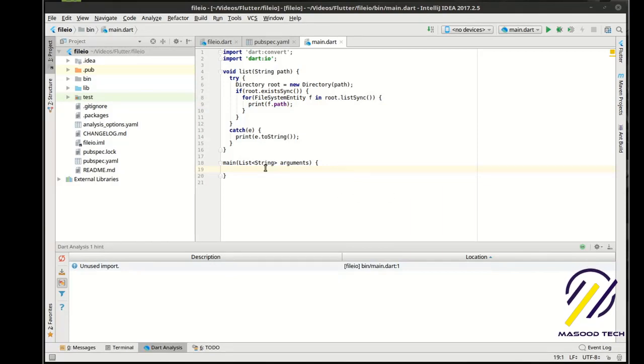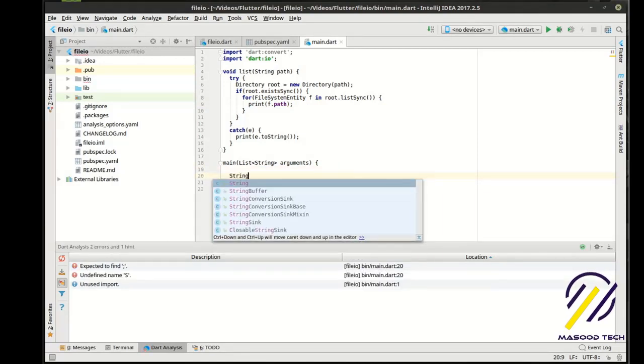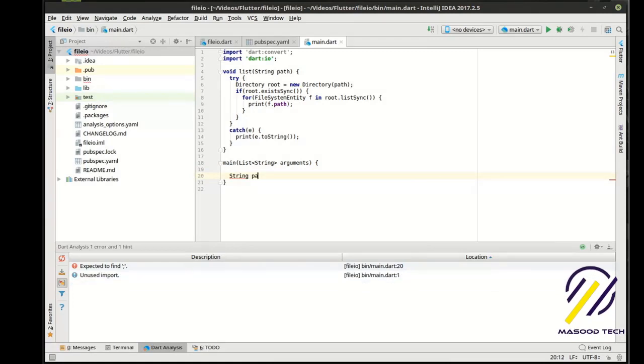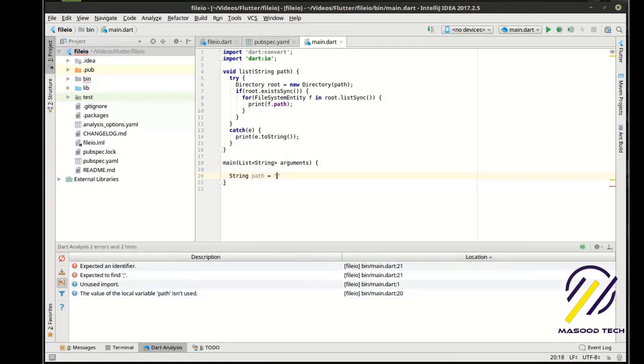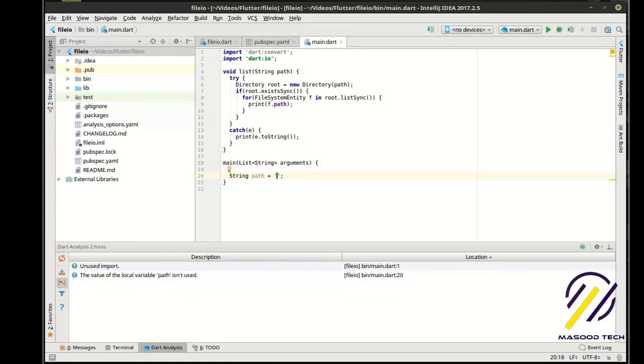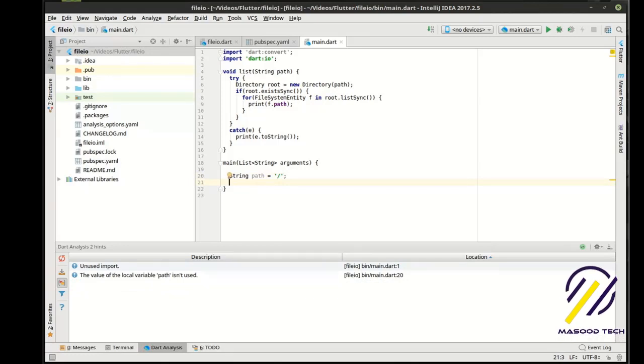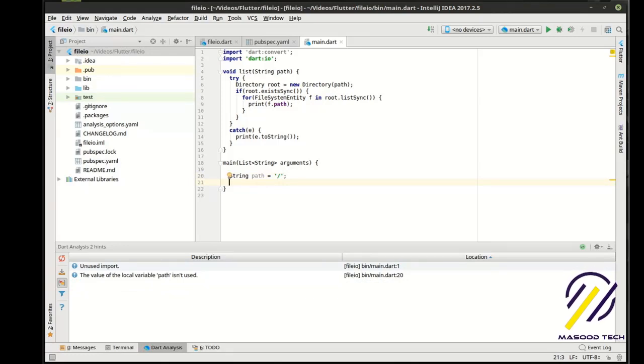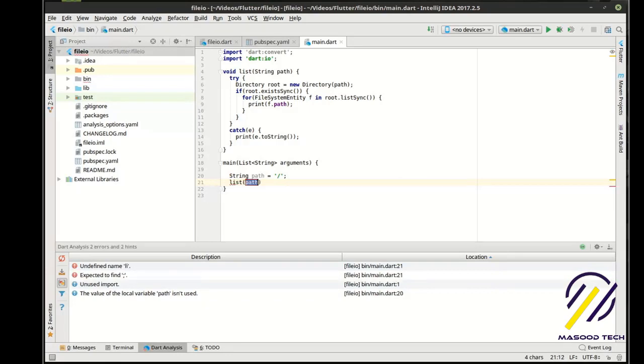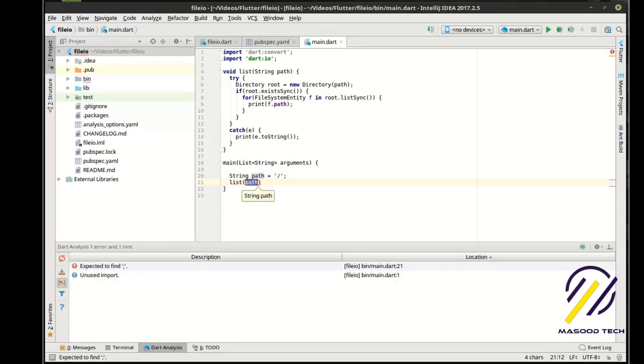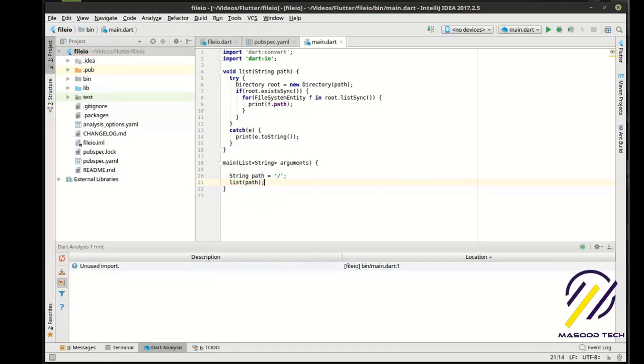So the first thing we want to do here is actually, let's get a listing here. We're just going to, I'm on a Linux system, so we're just going to grab the root path. Users, you might want to do that on your C drive. Let's just run this and see what happens here.